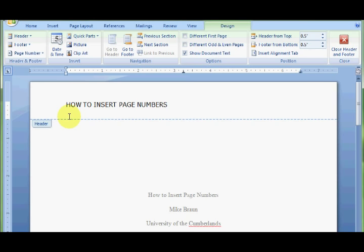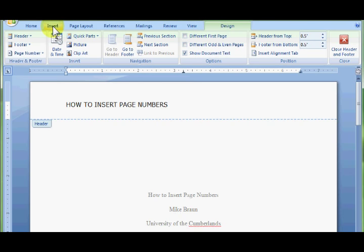And then I'm pressing tab to get over to the right side of the page. Now, go up to insert, the insert tab at the very top of the screen.